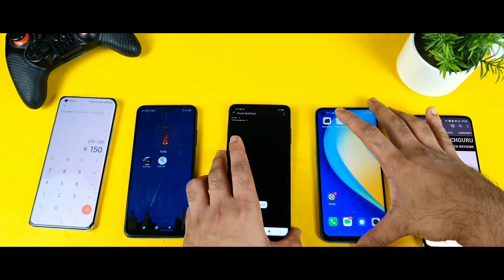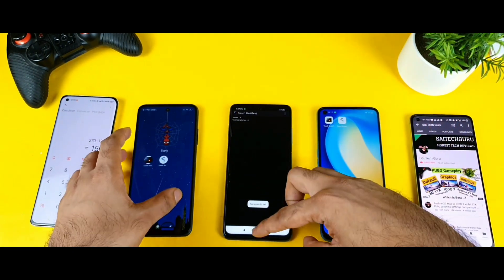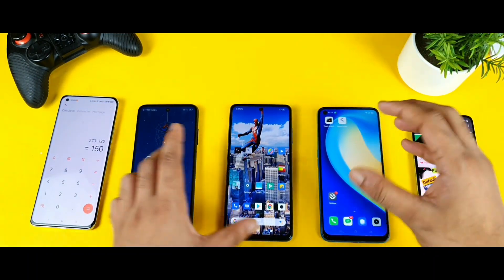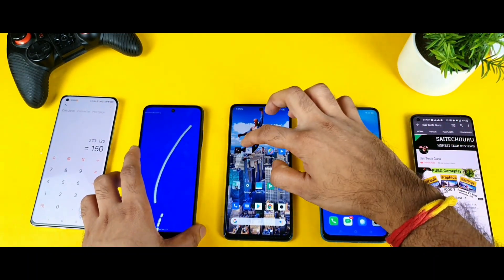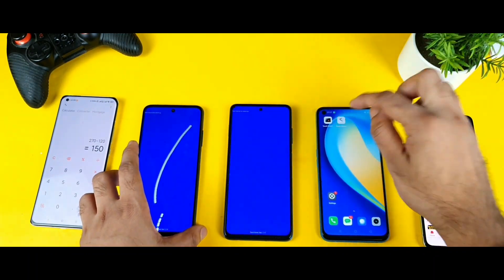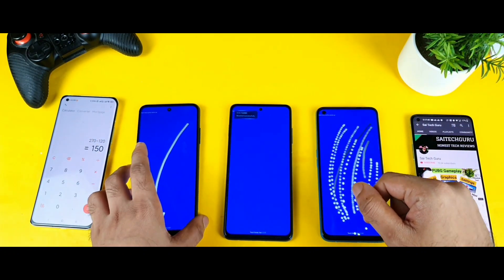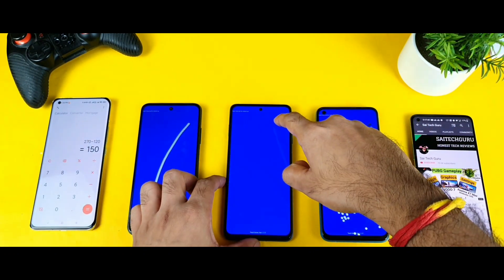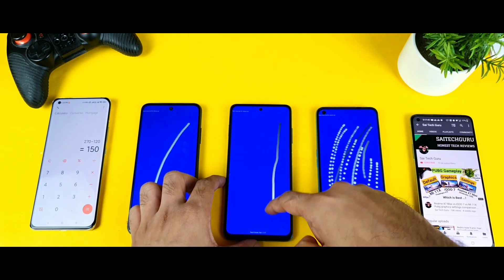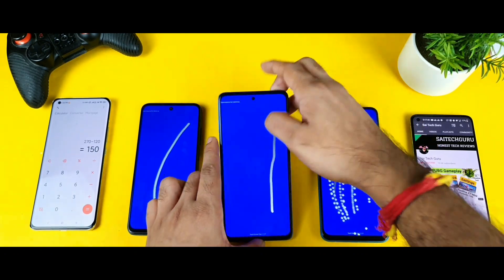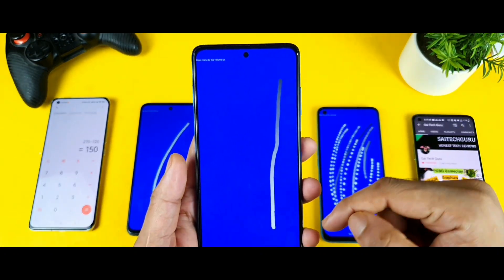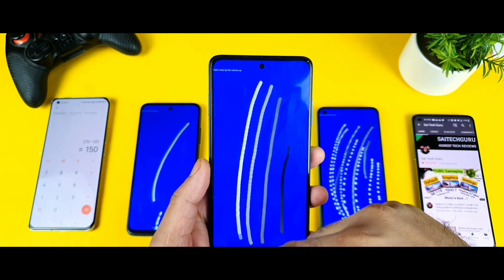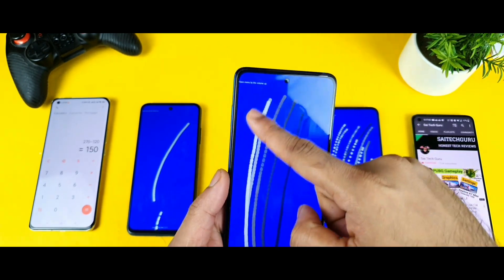Now let's move to the next application which will also test the touch sampling rate capabilities. This application takes touch inputs from the user. Whenever you try to draw a line, if you get a really smooth line and see more touches being recognized, that means the phone has got a really good touch sampling rate.